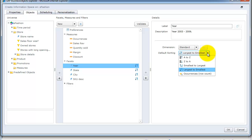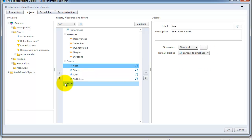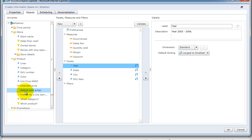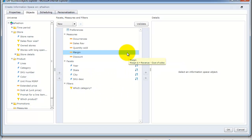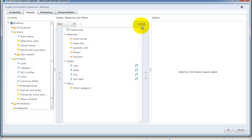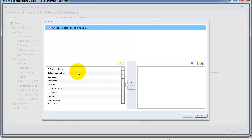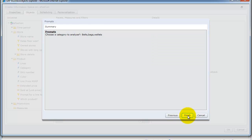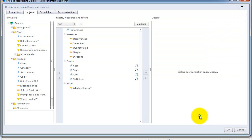Over here you can also sort the facets in ascending or descending order, whichever you prefer. You also have the option of selecting filters — I'll go to products and select category, double-click on it to bring it over, then click the Validate button. Explorer will check if everything is technically correct, and if there's a prompt it will ask you to select values. Once done, the information space available to the end user will have data only for your selected values. I'm not going to apply a filter here because I have limited data in my sample universe and don't want to reduce it further.